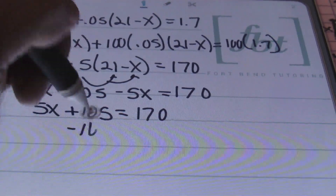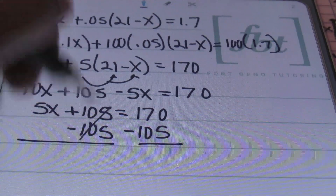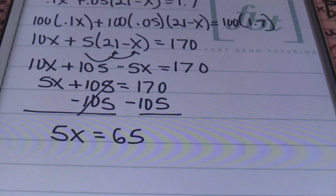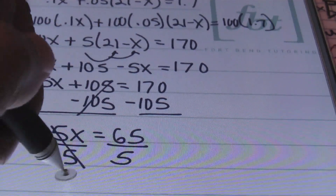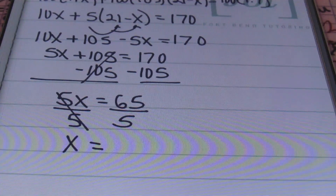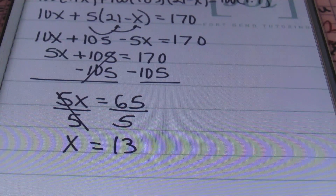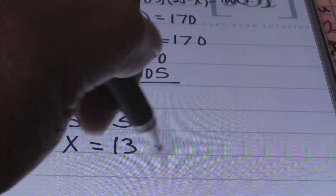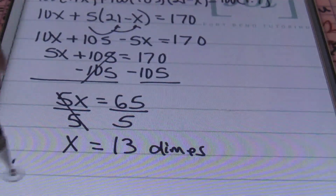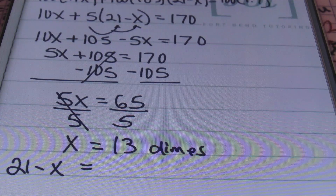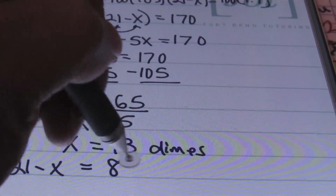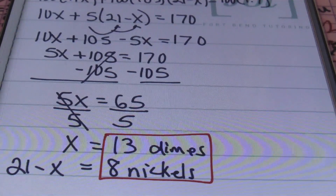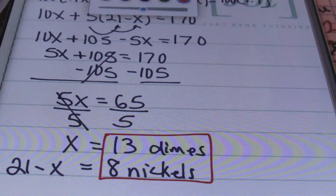Subtracting 105 from both sides of the equal sign gives 5X equals 65. Dividing both sides by the coefficient 5, I find X equals 65 divided by 5, which is 13. That tells me the number of dimes — I have 13 dimes. Since there were 21 coins altogether, and 21 minus X gives the number of nickels, 21 minus 13 equals 8. So I have 8 nickels. That completes problem number 1: 13 dimes and 8 nickels.